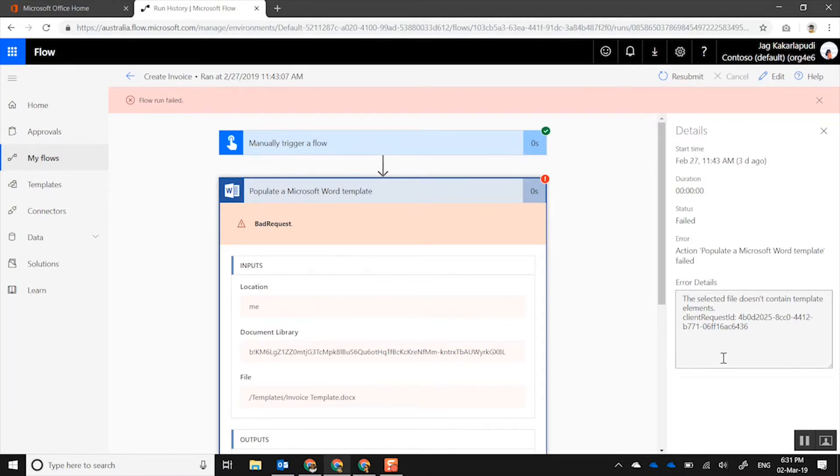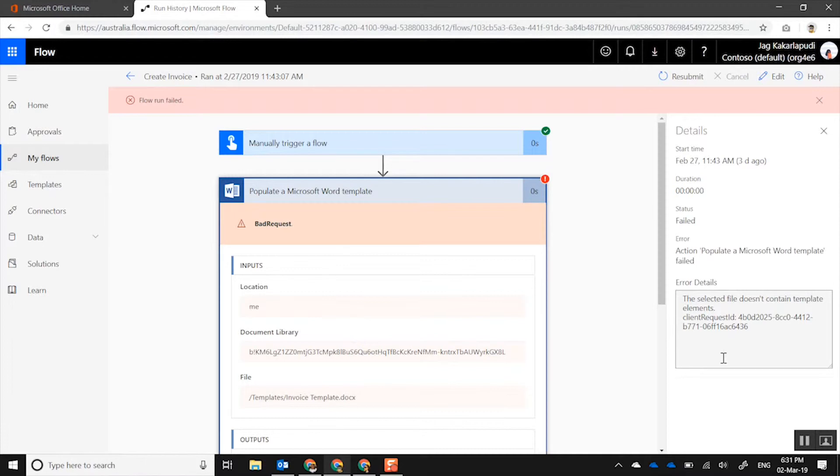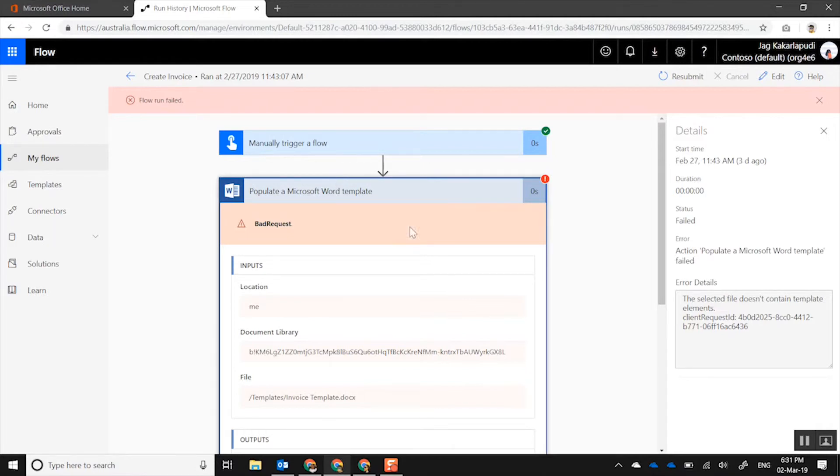And there you go, that's how it's actually telling you in a detailed error message saying that it doesn't actually have the content controls on it. So that's how you actually go and look for errors and fix them.